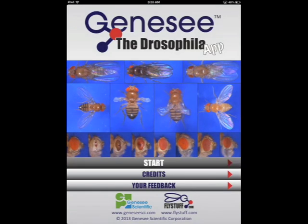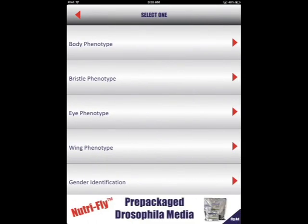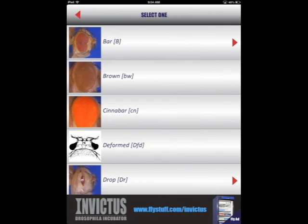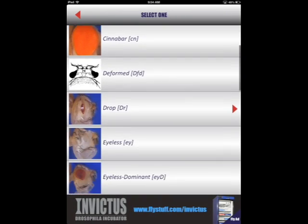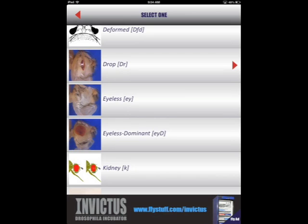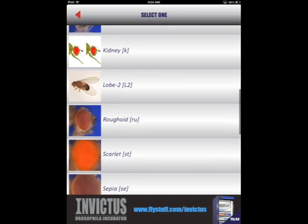Click the Start button to begin your search for the phenotype of interest. Phenotypes are separated into several categories to simplify your search. If you are looking for a particular eye phenotype, for example, click on the eye phenotype link to see a list of available phenotypic markers.